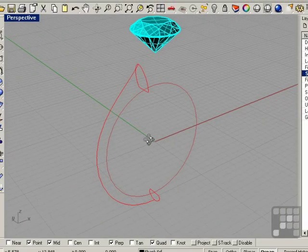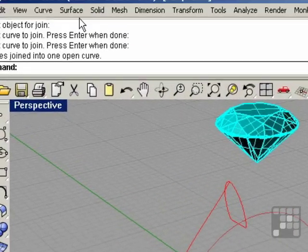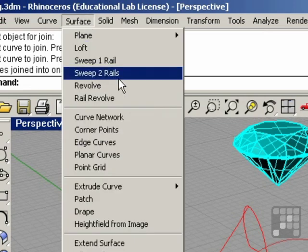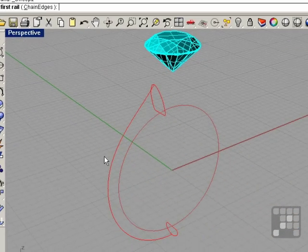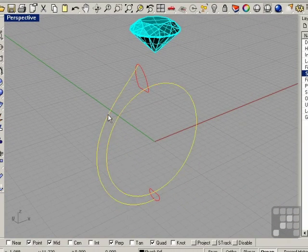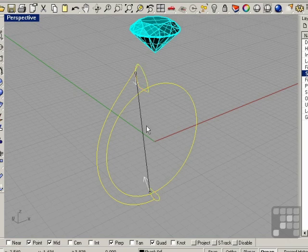Now we can do our two-rail sweep. Go to surface and sweep two rails. We'll select these two rails and these two cross-sections and right-click.